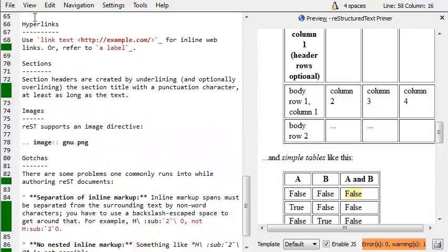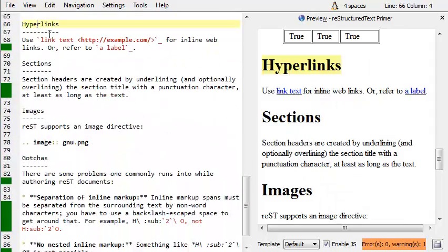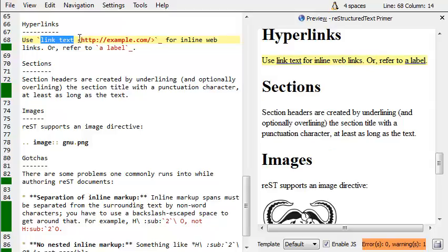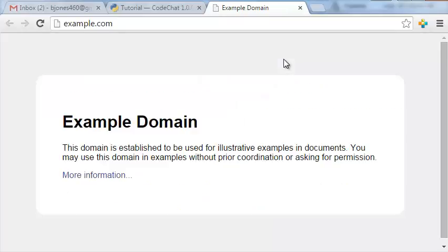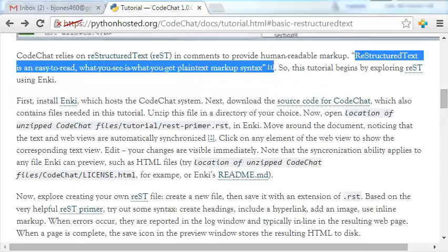There's nice ways to do hyperlinks. You can just put in some text right here, and the hyperlink itself, and it comes up as a nice link. And of course, if I click on that, it'll fire up my browser, go to some example.com domain, and that sort of thing.